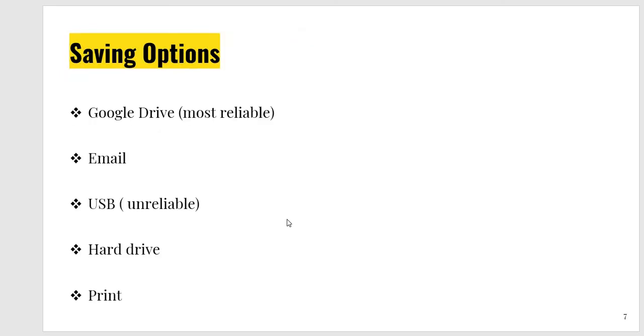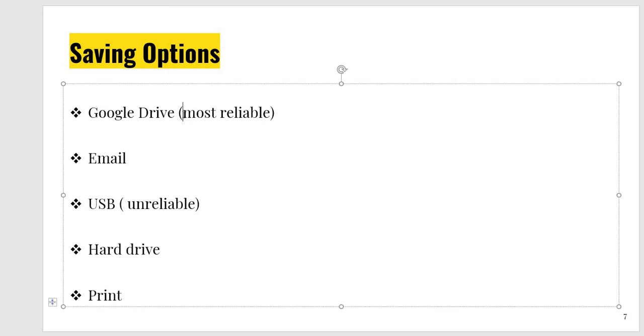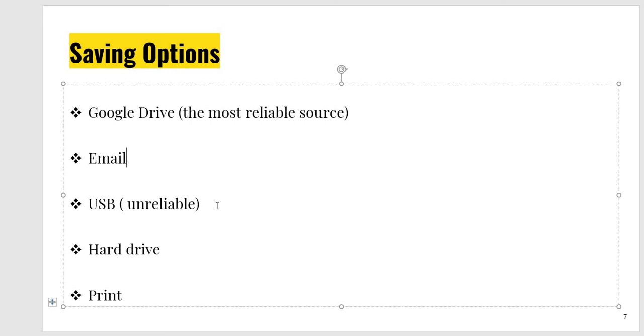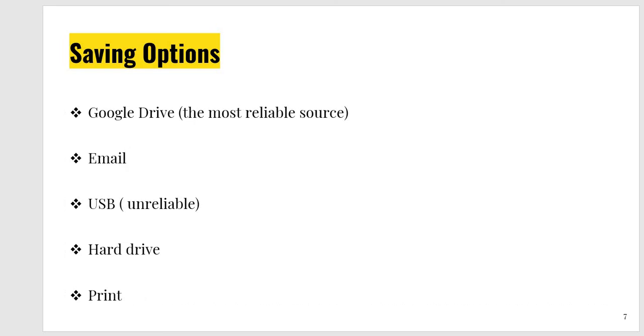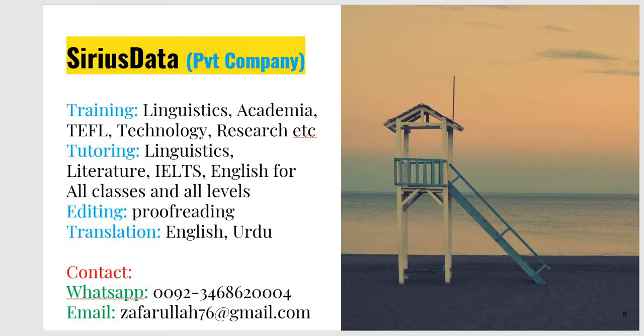Saving option. This is very important. I have seen many students that they say at the nick of time that I have made beautiful slides but my USB has corrupted so and so. So the most important thing is that save your data in Google Drive. This is the most reliable source. And in this way your data will travel with you. You can email yourself and you can easily take it. And you can keep it in USB but it's unreliable. You can keep it in the hard drive. And the last option should be that you should take its print and hold it with you in a file. So if all technological sources have failed, there is no electricity, no internet, the last option should be that you can use your print. So feel free to contact me. If you have any problem, I am here to assist you. Thank you so much. Best wishes.